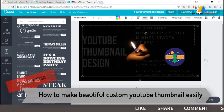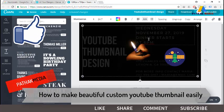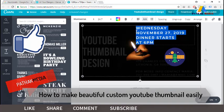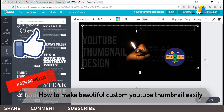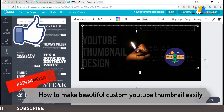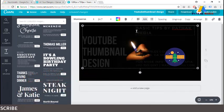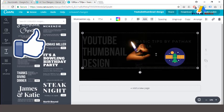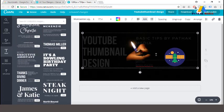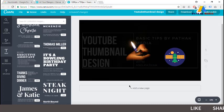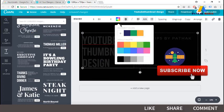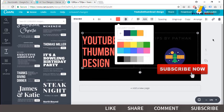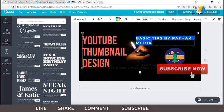We can create multiple thumbnails here because there is a copy button on the right side of the canvas. You can click there to duplicate pages. There is also an option below the canvas called 'Add a new page,' so we can create multiple thumbnails at one time.